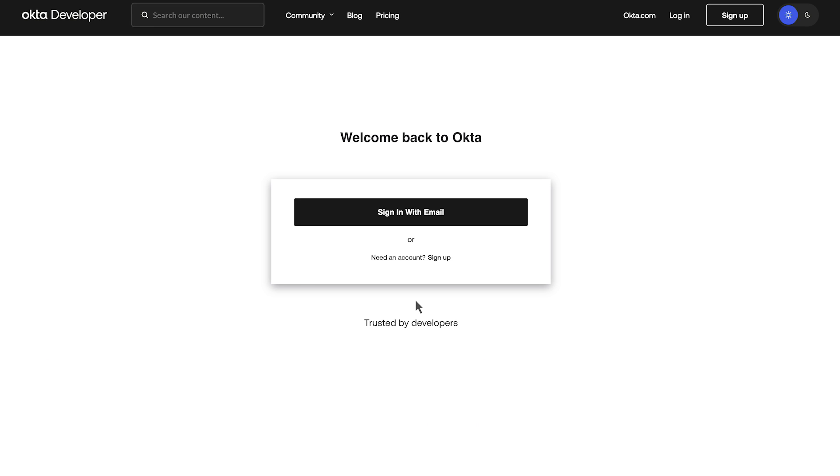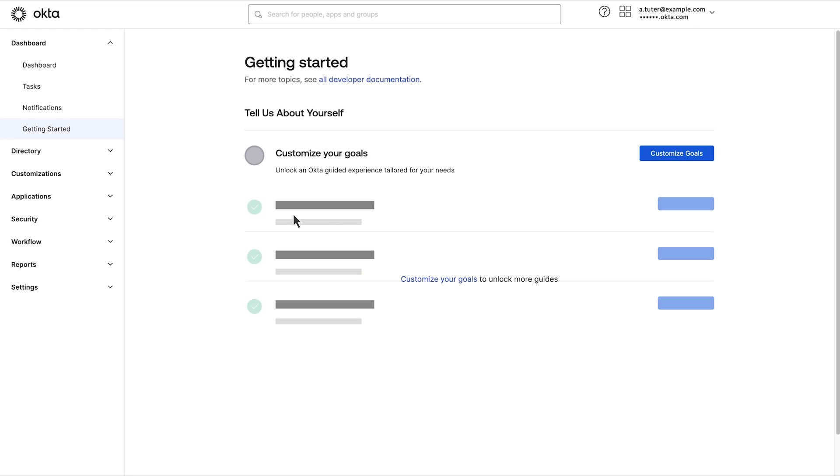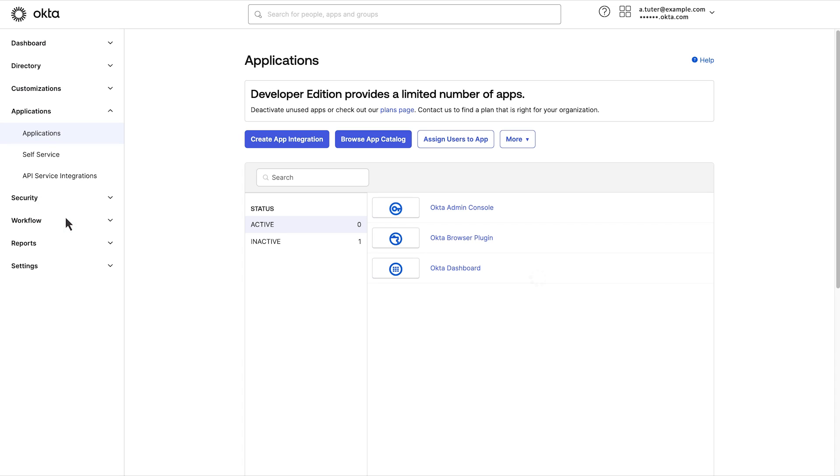Access the Okta developer portal and login. Open the security tab in the left panel and then select applications. On the applications page, select create app integration.